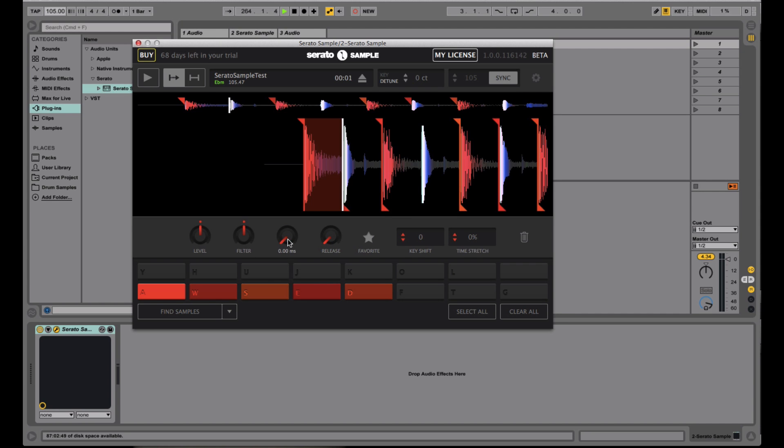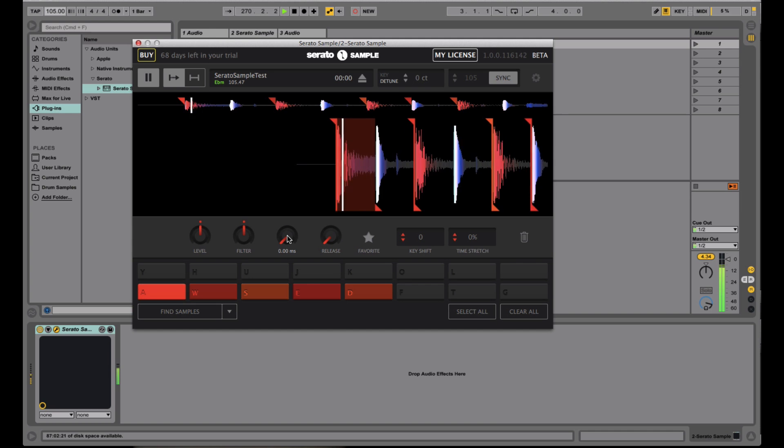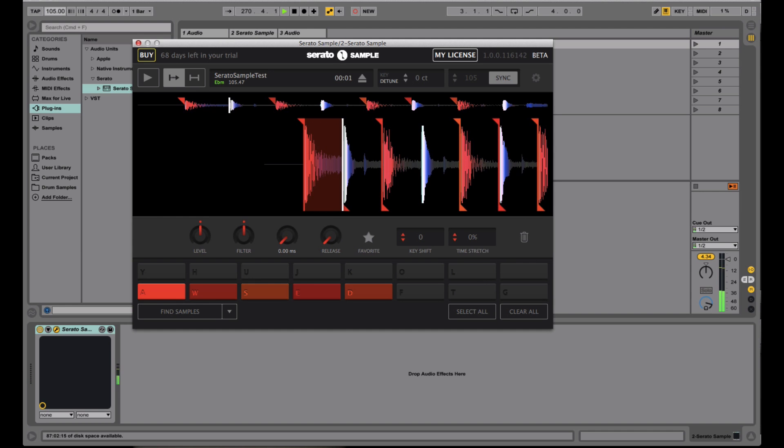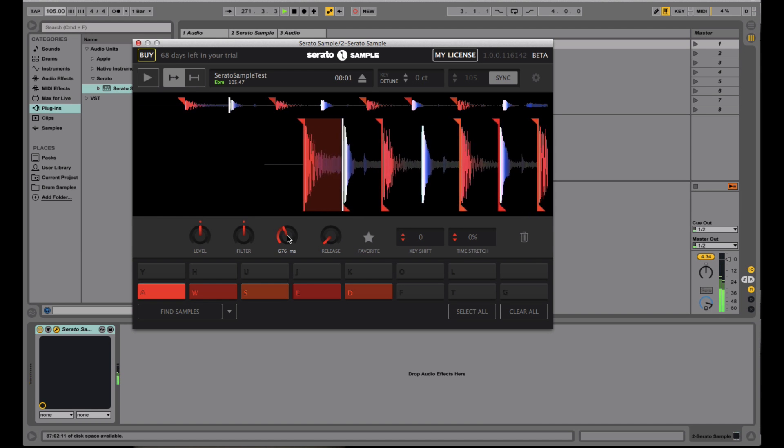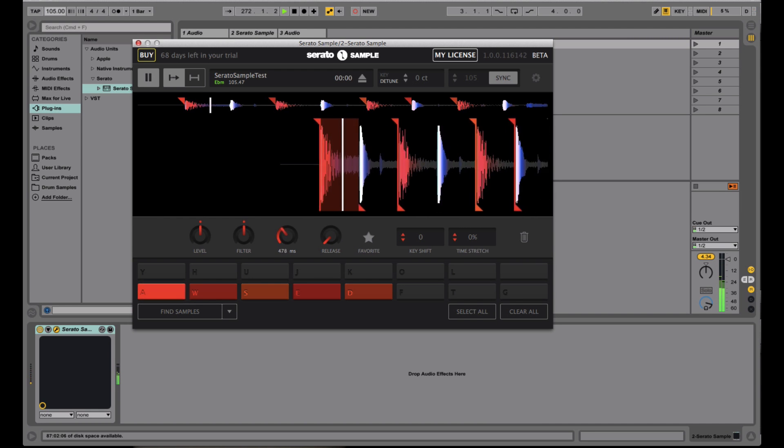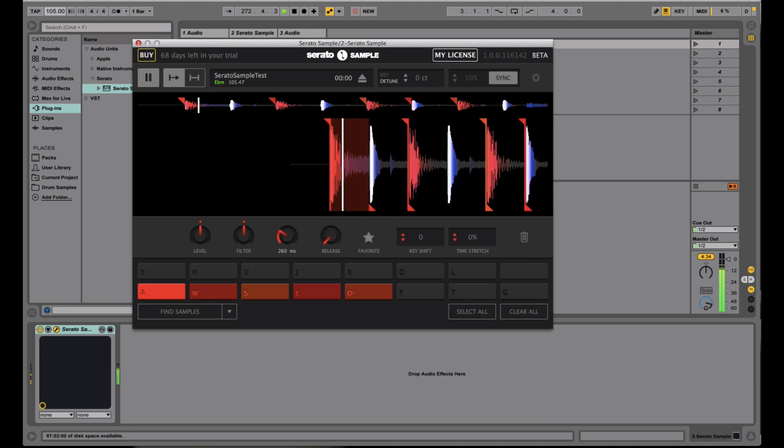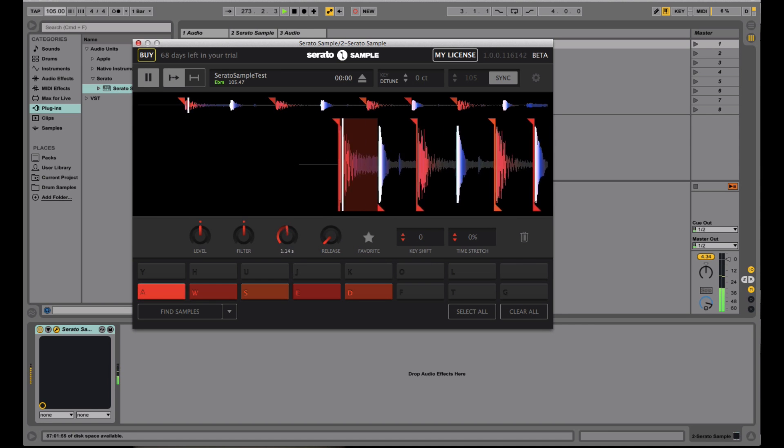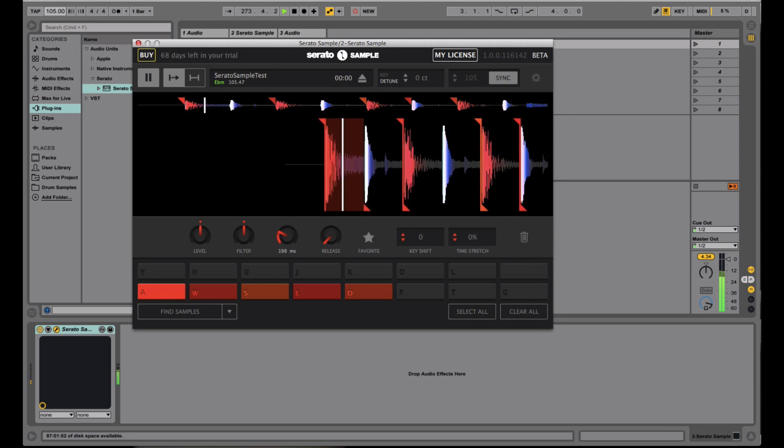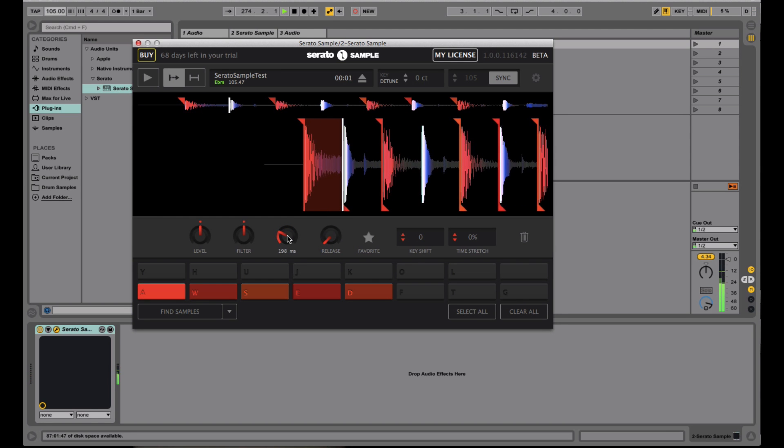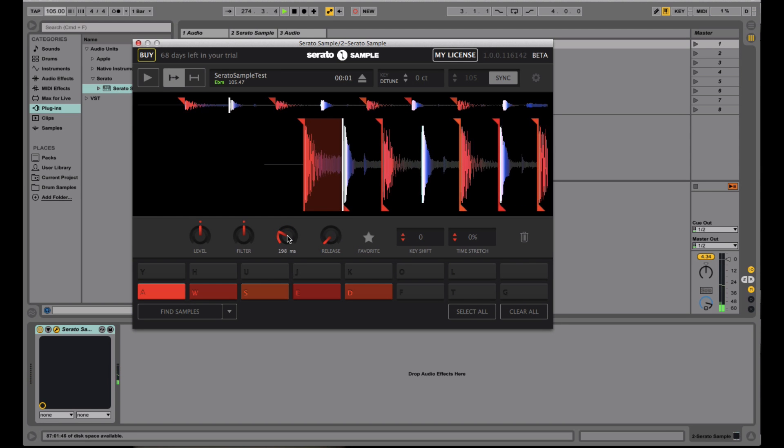Now you have your attack and your release. So if you're familiar with working in a DAW, making beats or synthesis, attack basically means the time it takes for the sample to reach its full volume. So for instance, at a zero attack, sample starts right away. If I push this up, you get kind of like a pulling in effect.